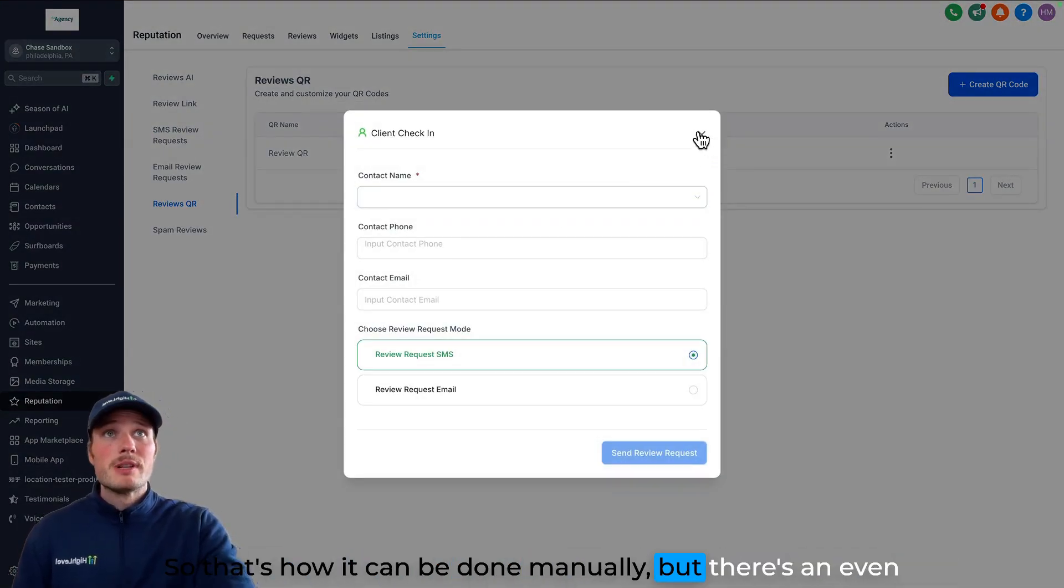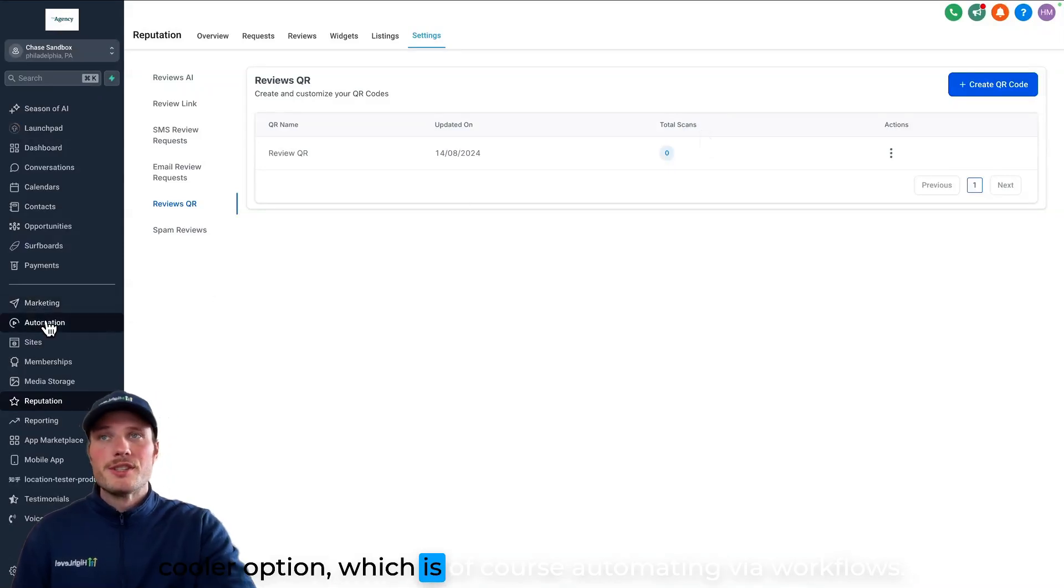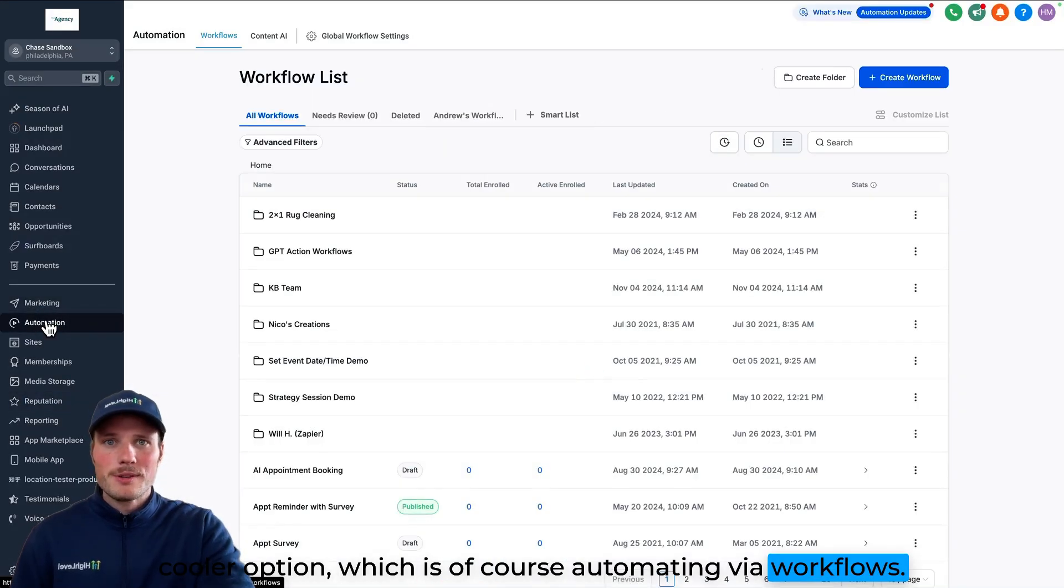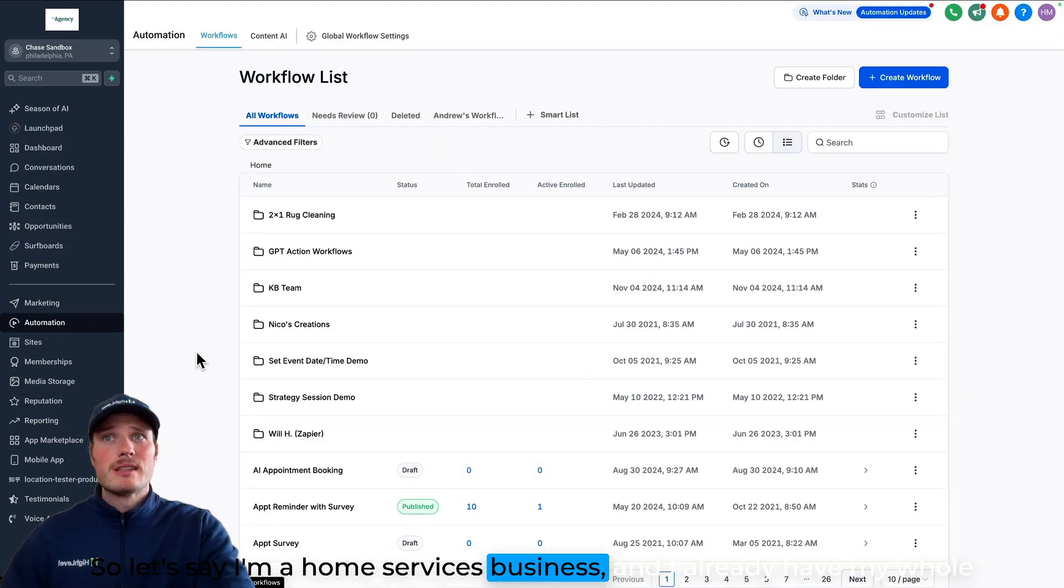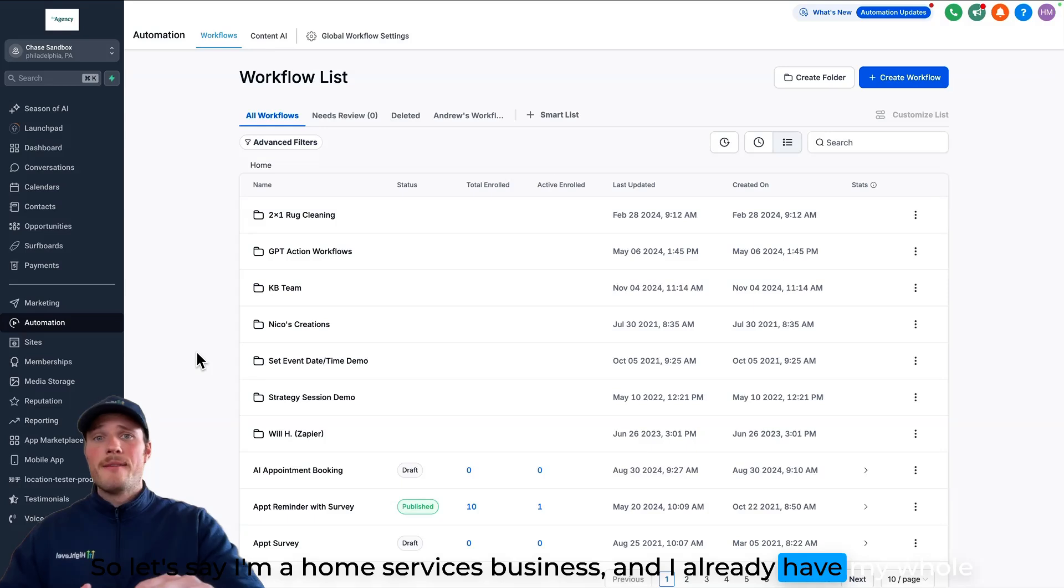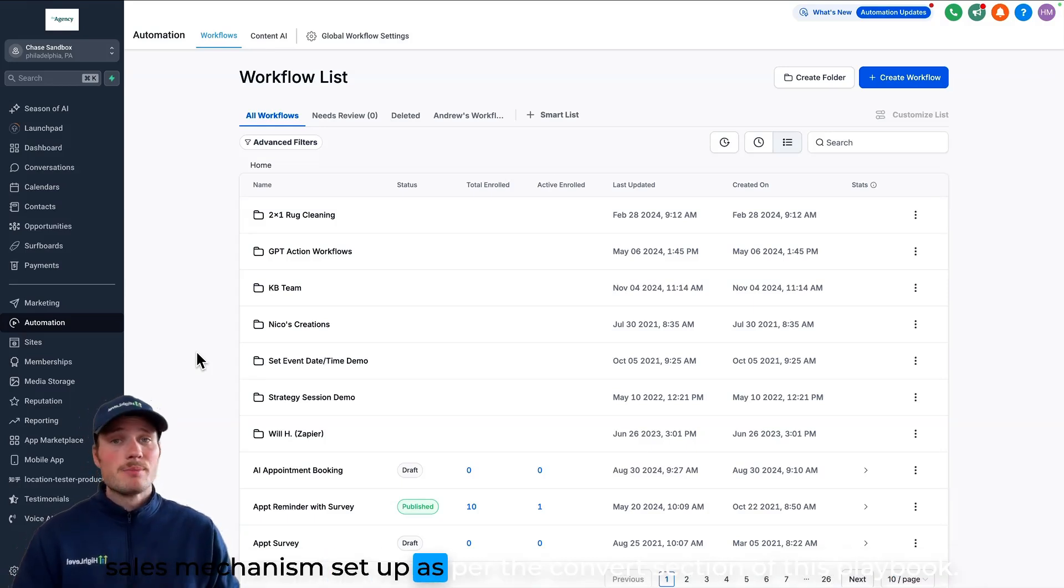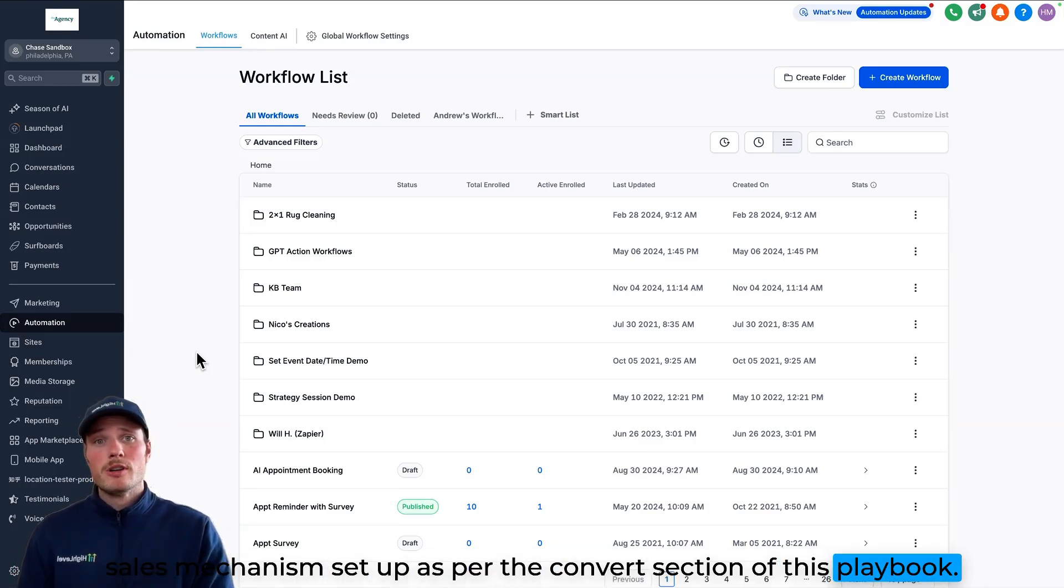So that's how it can be done manually, but there's an even cooler option, which is of course automating via workflows. So let's say I'm a home services business, and I already have my whole sales mechanism set up as per the convert section of this playbook.